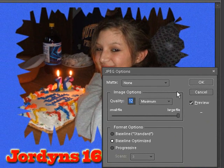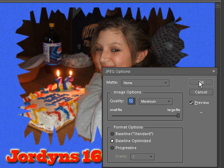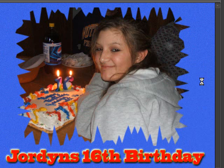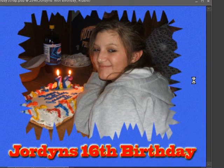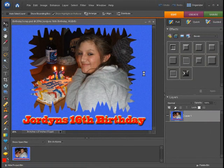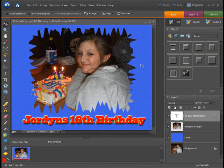Once we have that done, we're going to click OK. Now this is actually going to save the file. When you have the hourglass that means it's working and saving the file. It's back to a pointer — we're good to go.